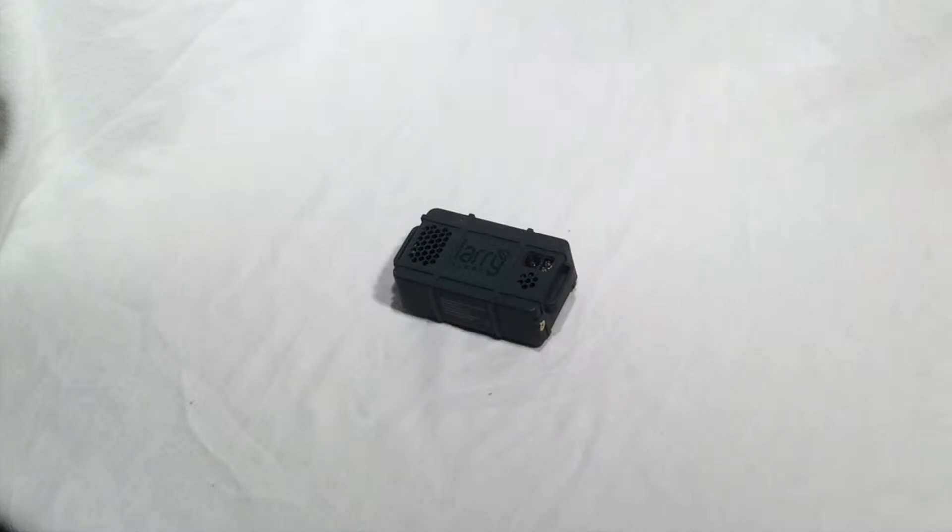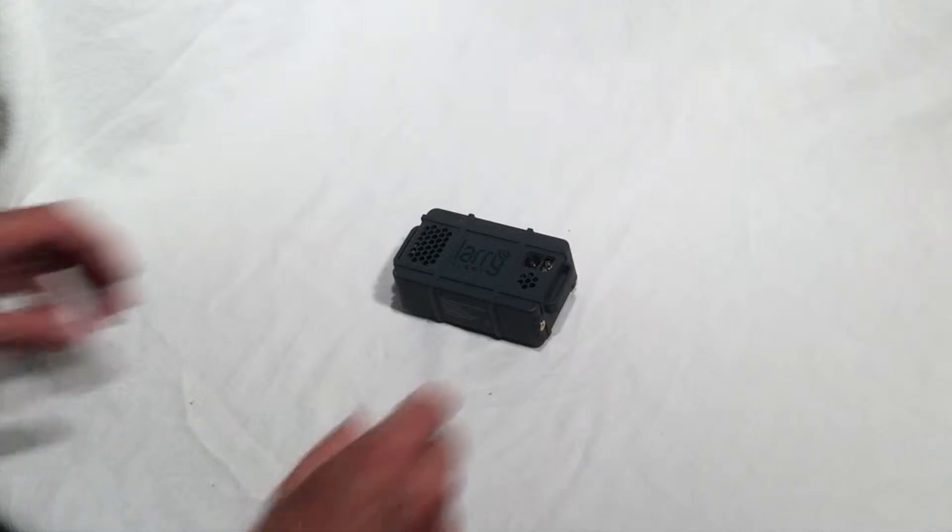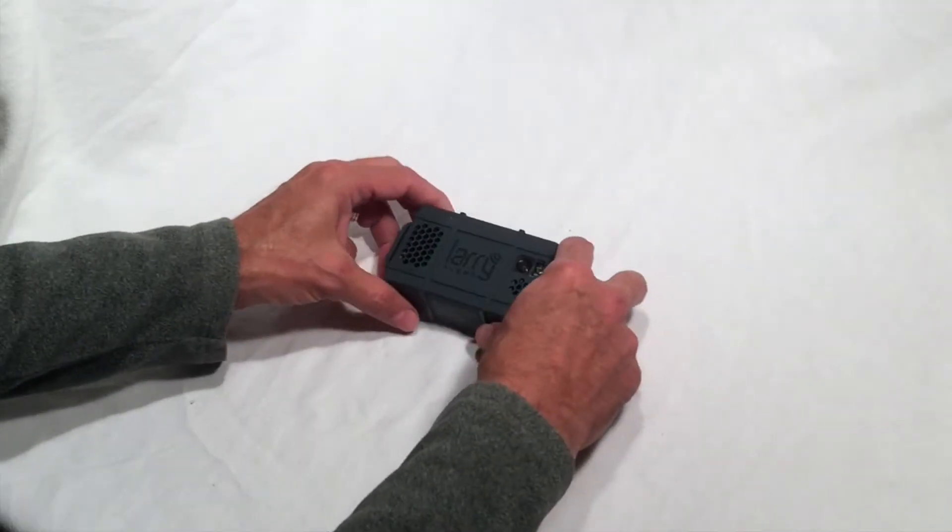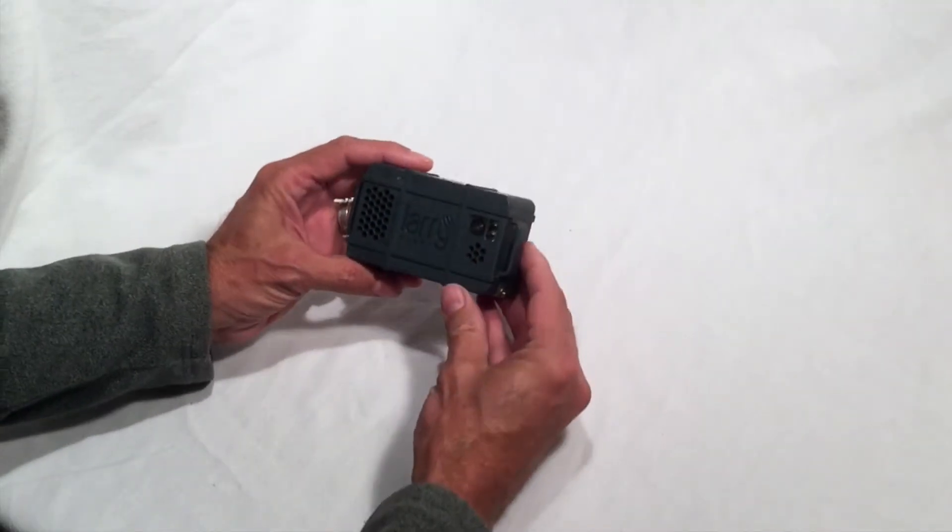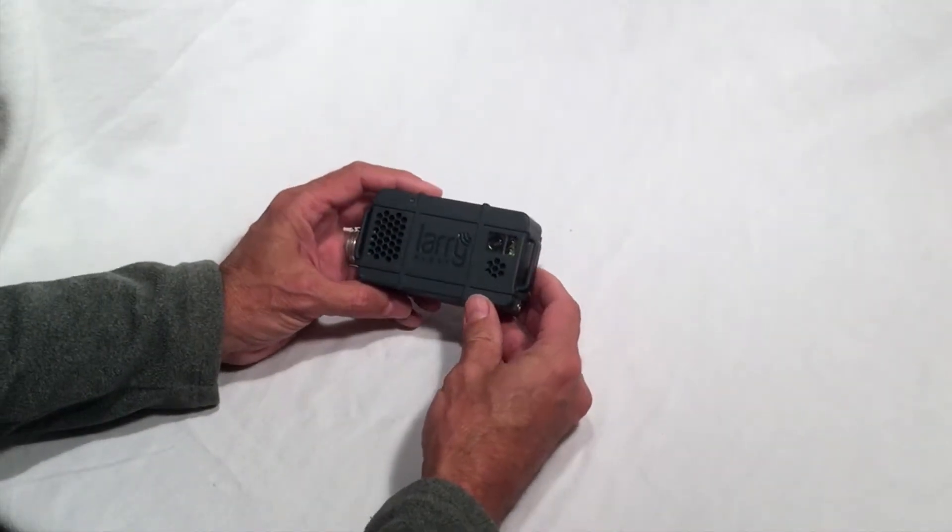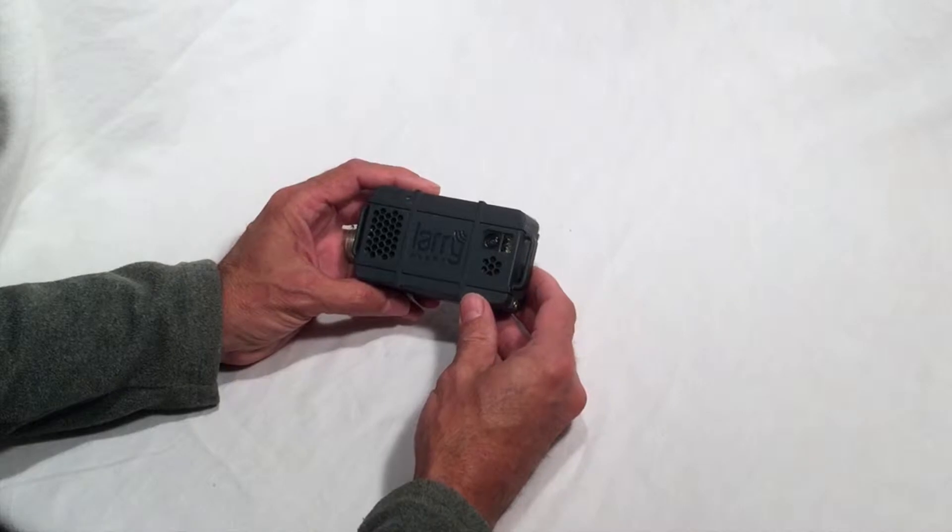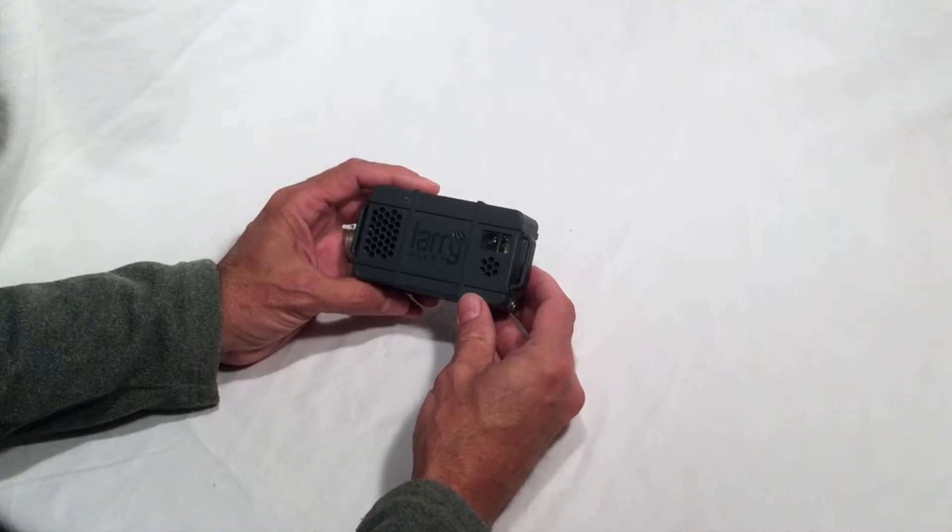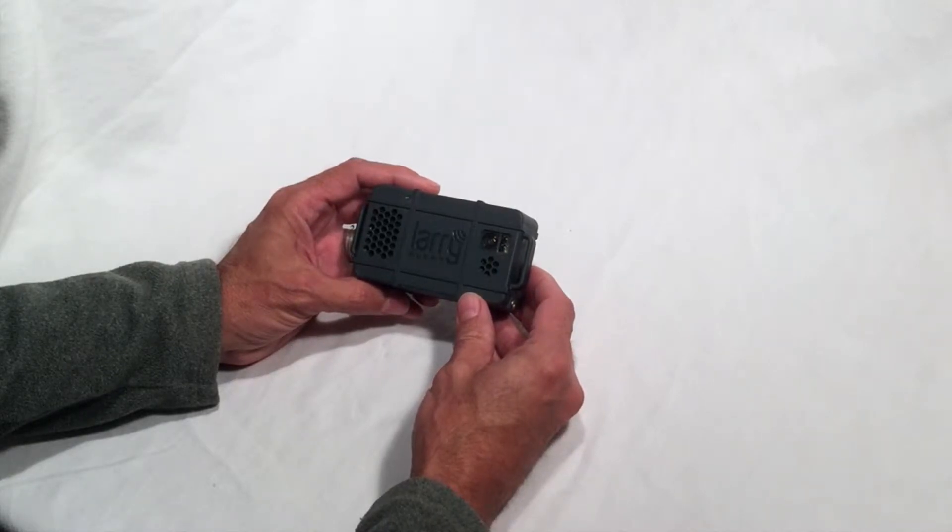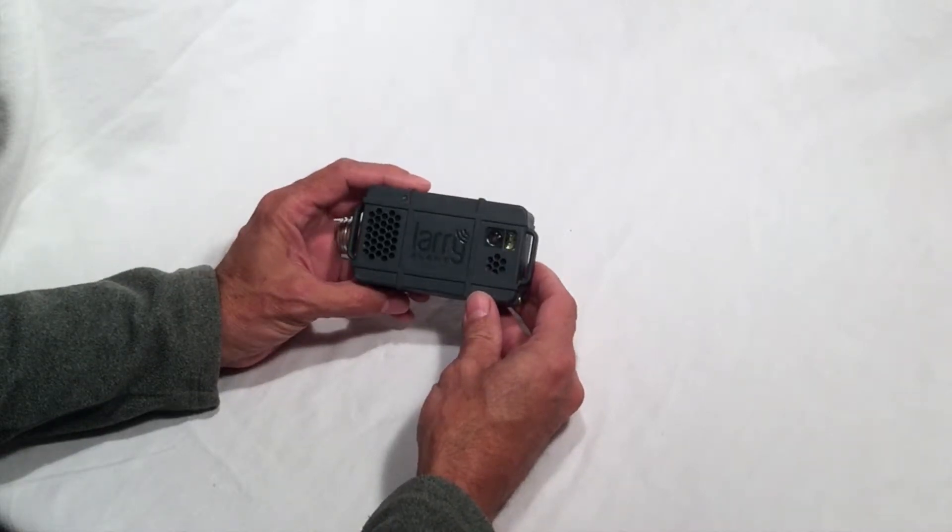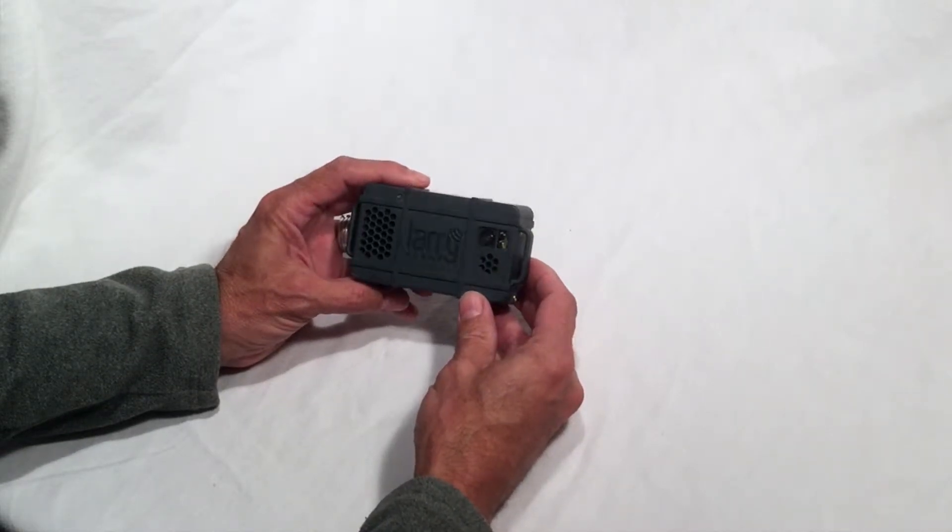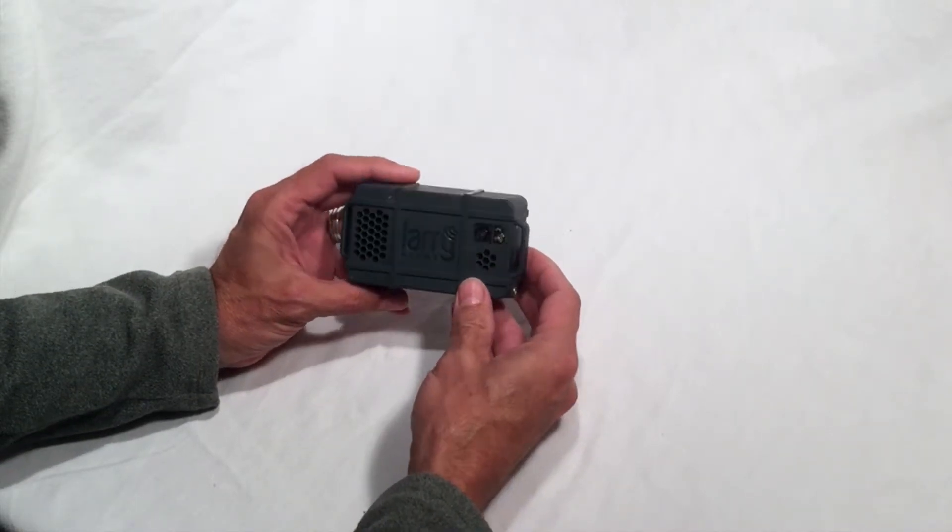In this video, we will show you the features of your LariAlert. LariAlert is designed with a rugged, water-resistant case.